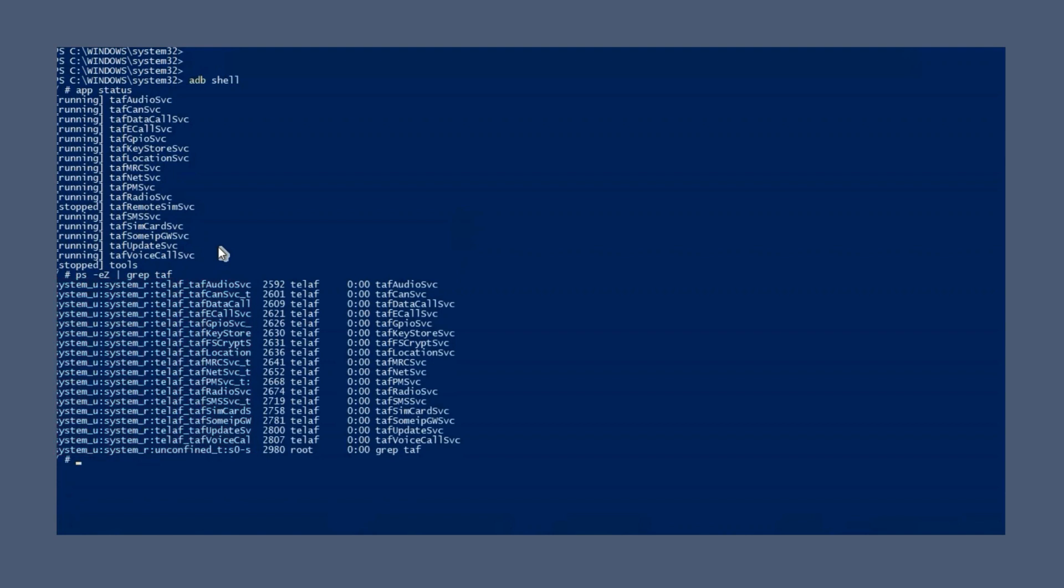Specifically, it shows that TAFCAN service is transitioned to its own domain. It is running in the context as TELAF underscore TAFCAN service underscore T.